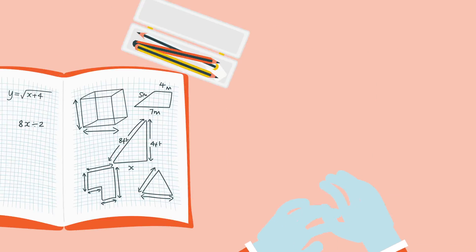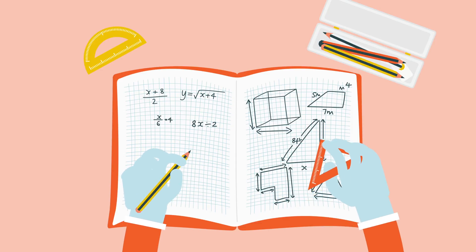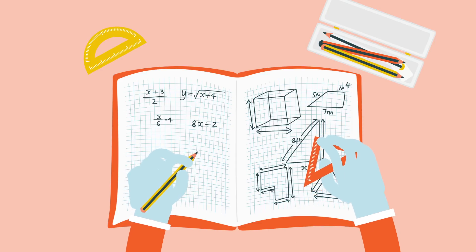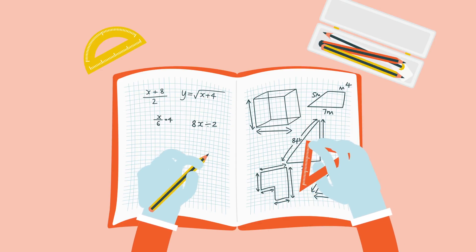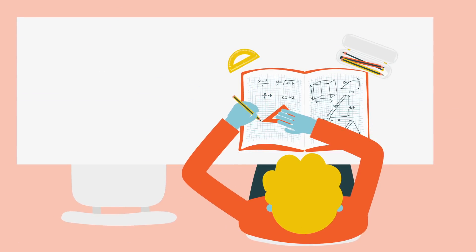Next up is school. School is tough for everyone. Homework, teachers, exams, other kids. It's a lot for anyone to take in.